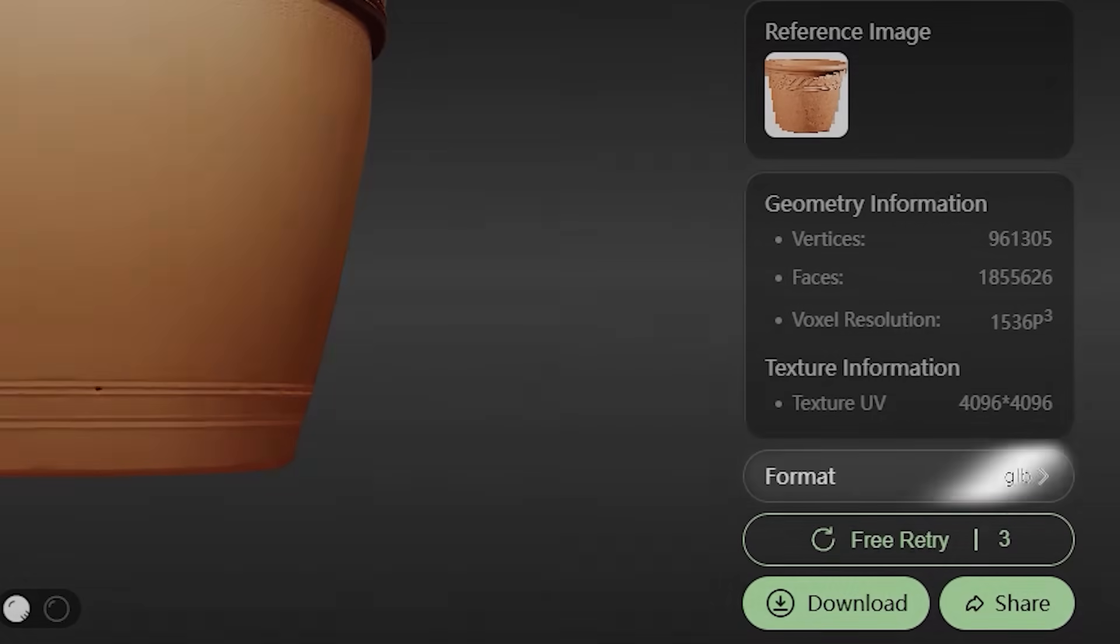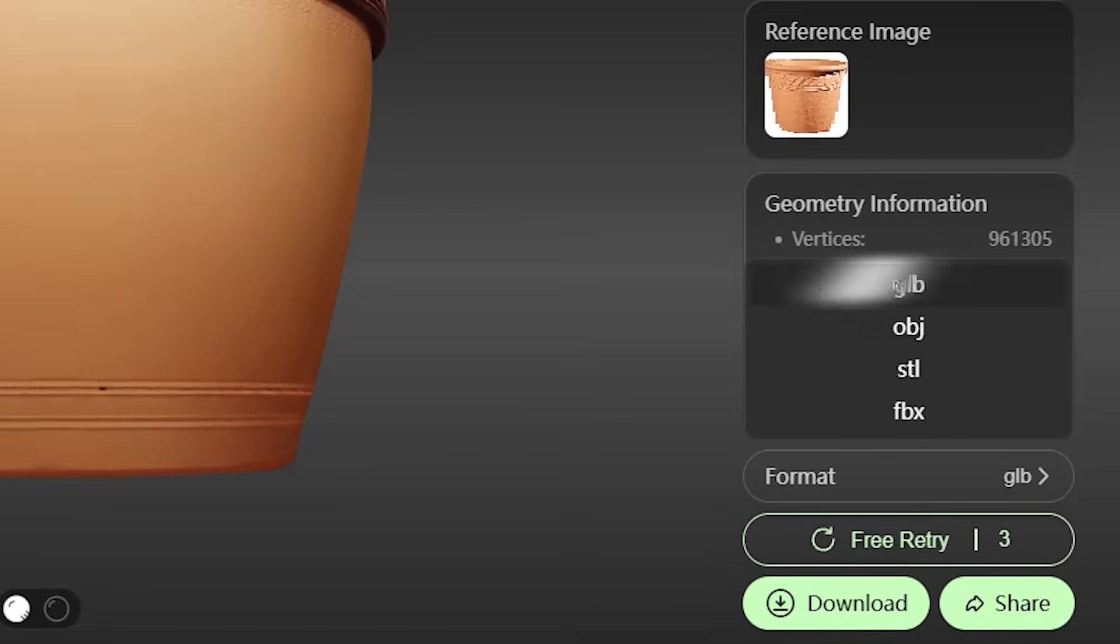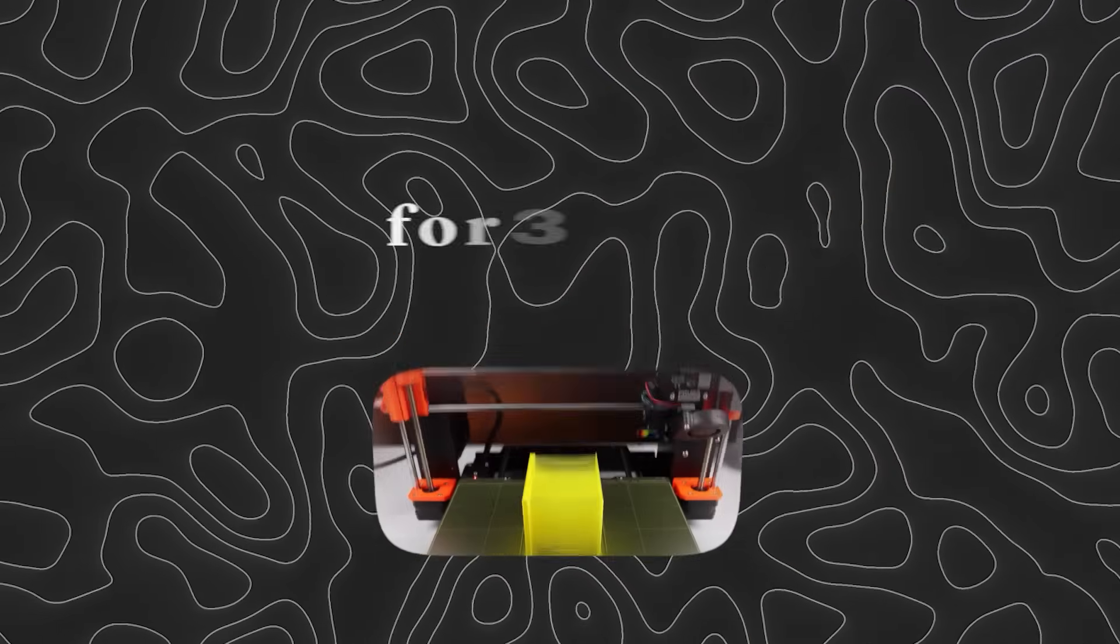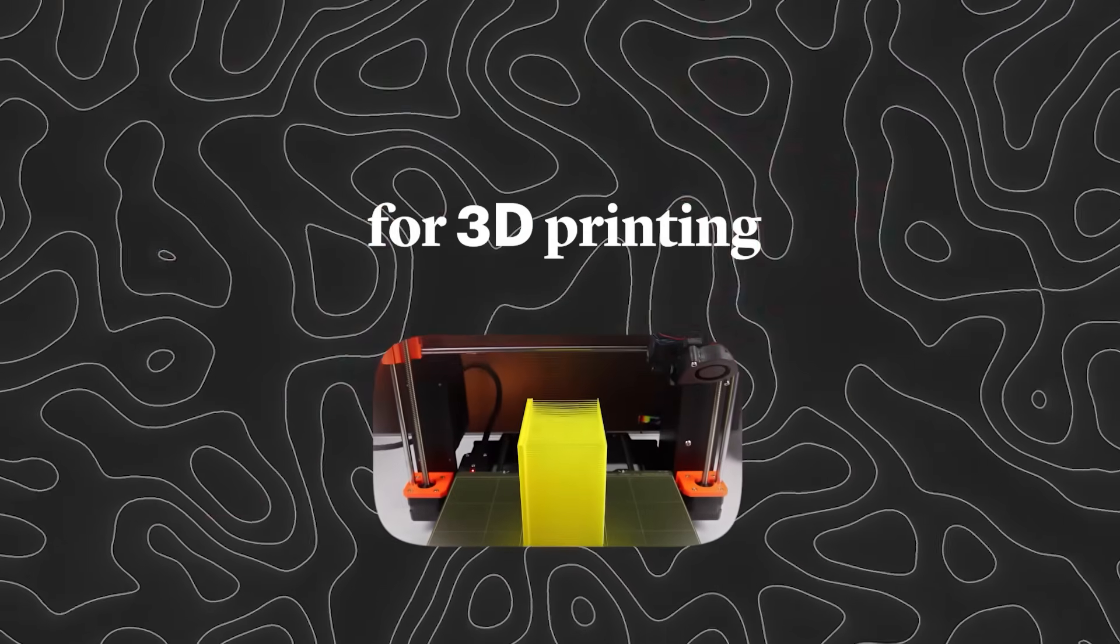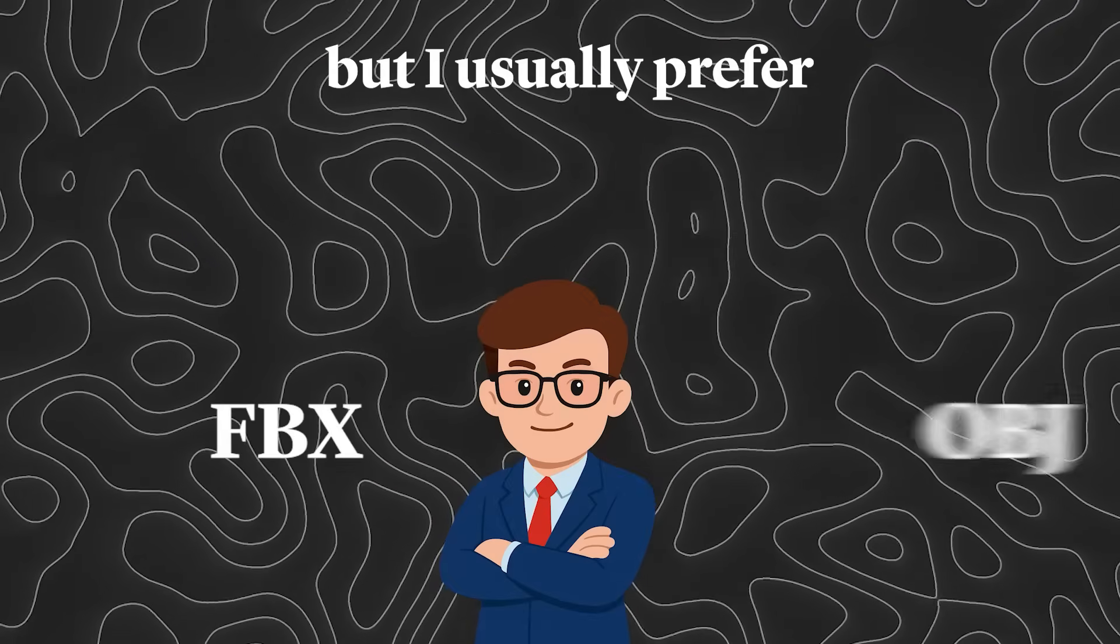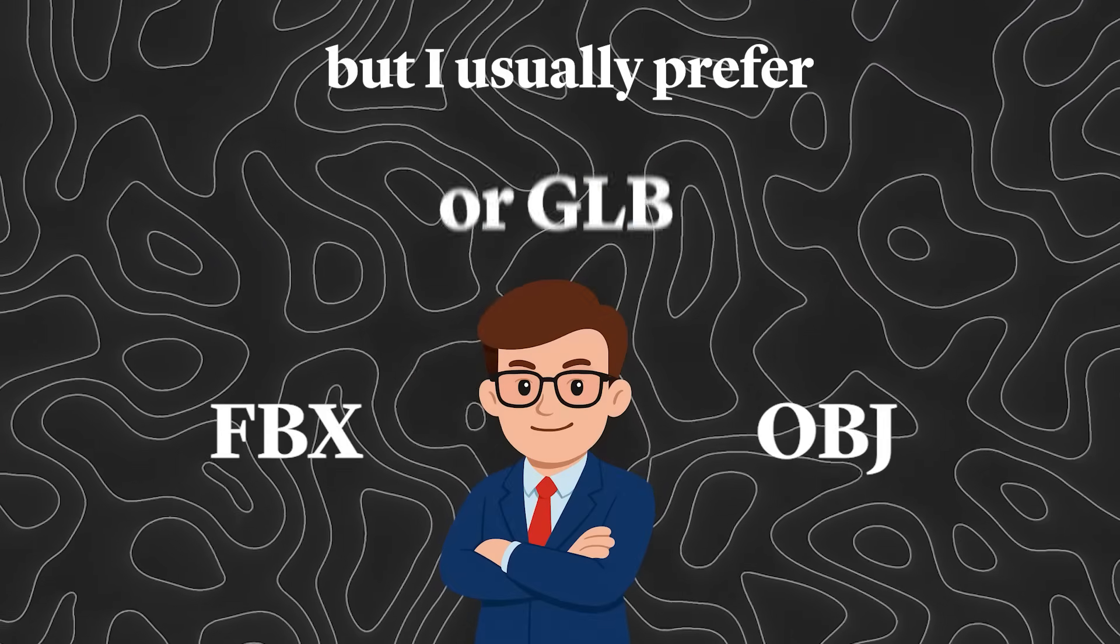We have several output formats for the model: GLB, OBJ, STL, and FBX. For example, STL is very useful for 3D printing, but I usually prefer FBX, OBJ, or GLB.